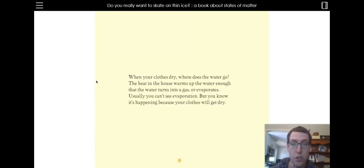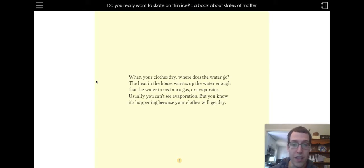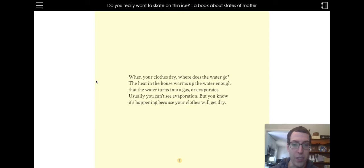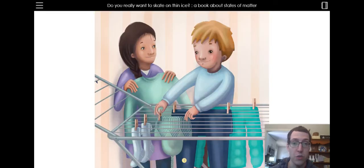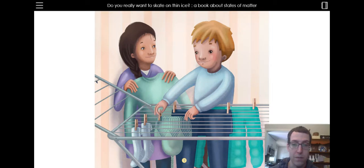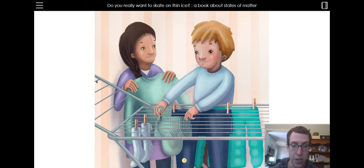When your clothes dry, where does the water go? The heat in the house warms up the water enough that the water turns into a gas or evaporates. Usually you can't see evaporation, but you know it's happening because your clothes will get dry. So there they are hanging up their clothes so they can dry off. The water will evaporate.